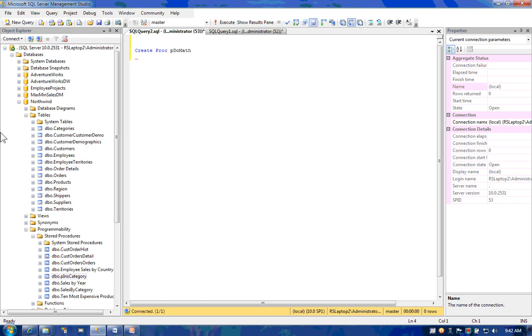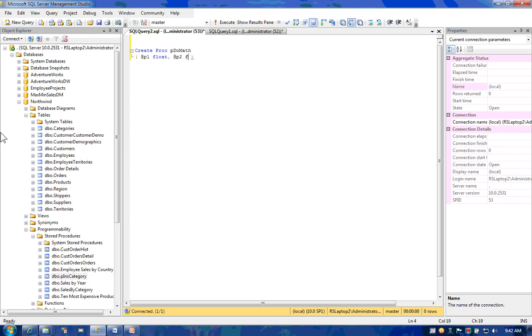Make a list of parameters between a couple parentheses. And then after the AS keyword, you begin your stored procedure. And then eventually you end your stored procedure.